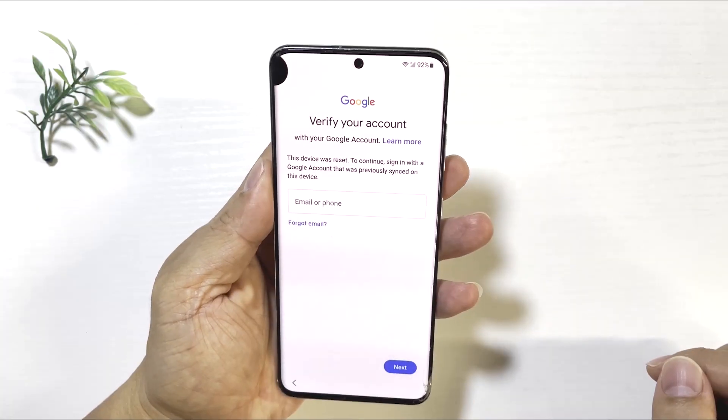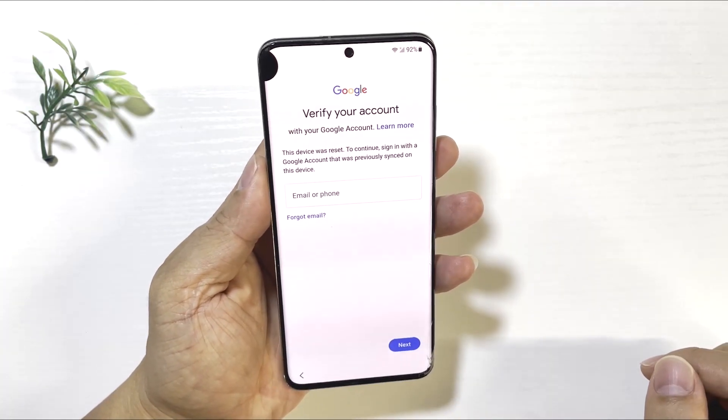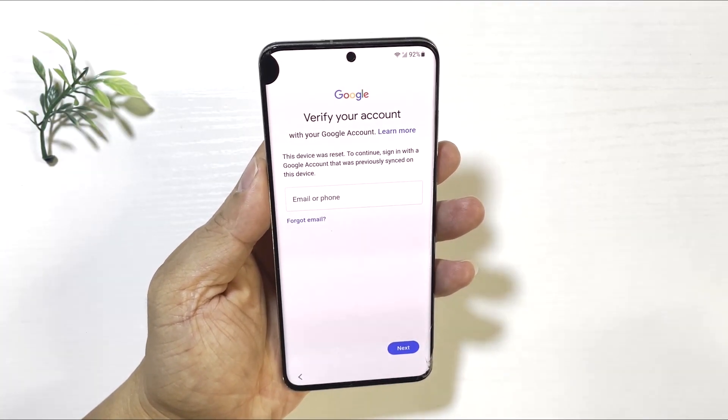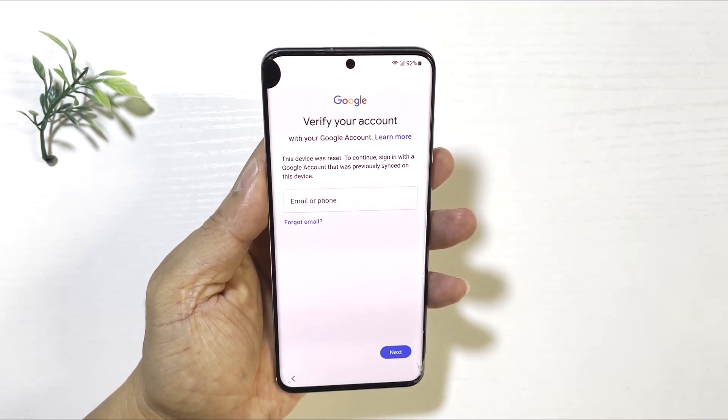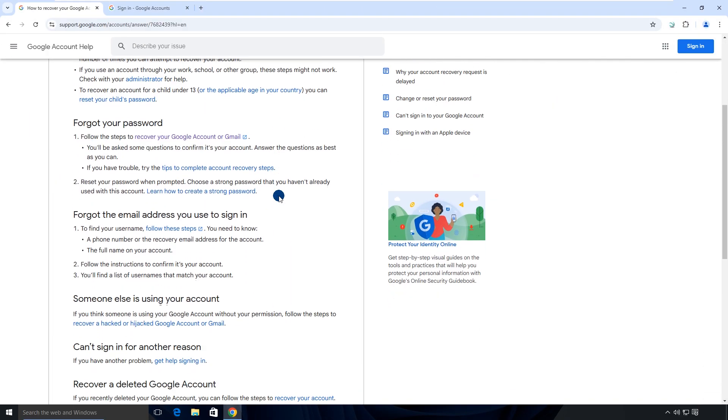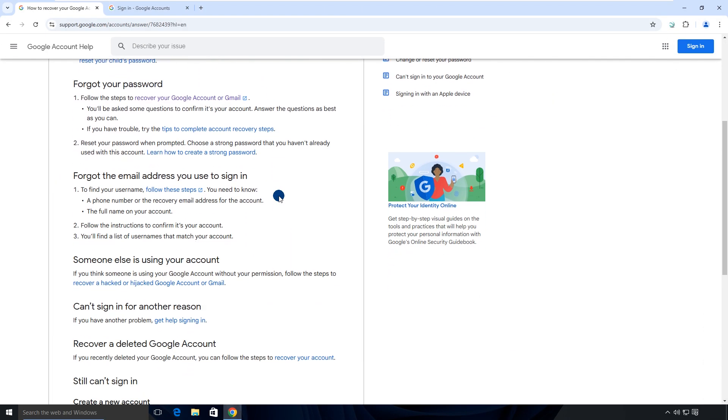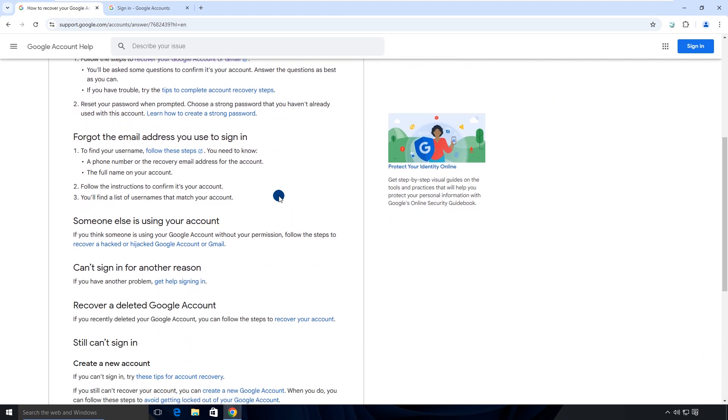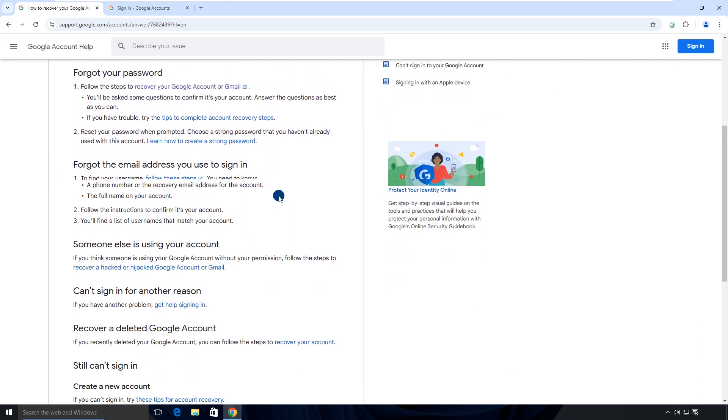Normally, you just need to enter your Google account login details correctly to unlock your phone. If you forgot your Google account or password, you can recover it using another device.